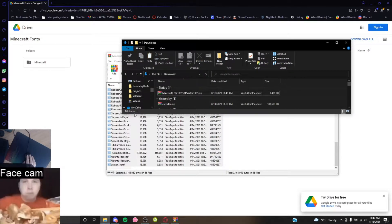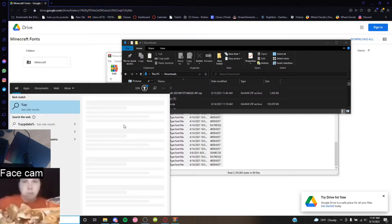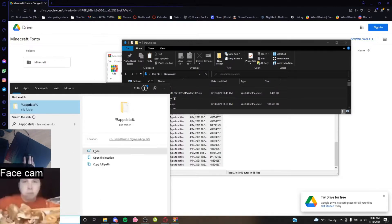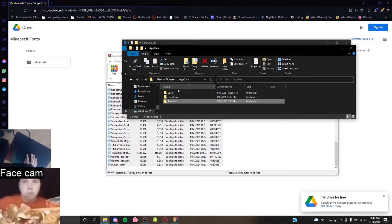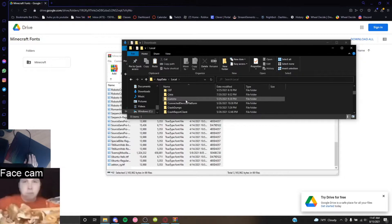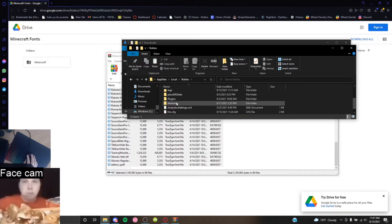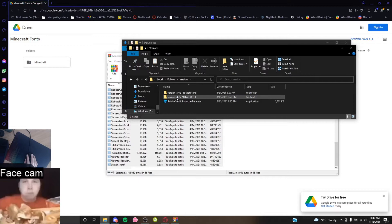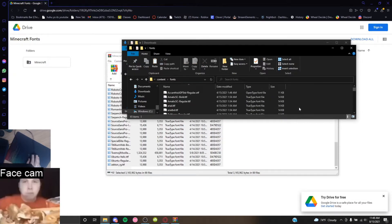You want to go here: %appdata%. Open it, go to AppData, Local, and then you go to Roblox. You go to Versions, whatever version you're on, you go to Content, and then you go to Fonts.